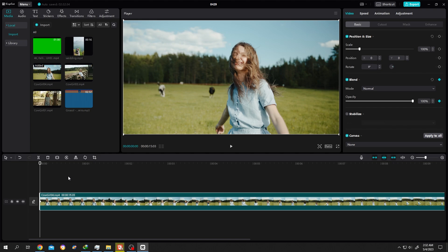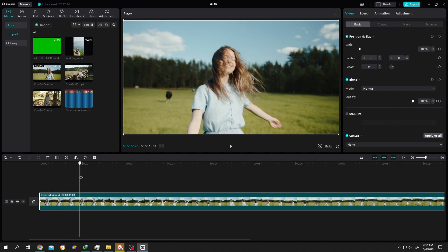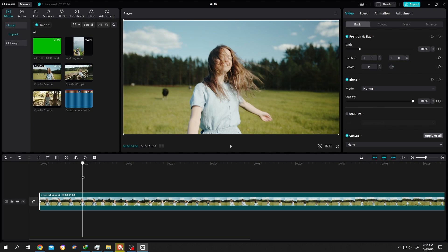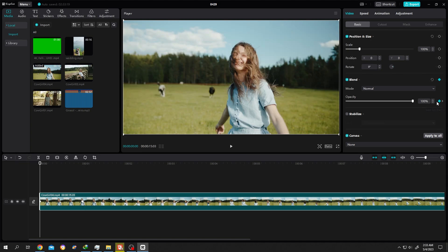Make your first keyframe by clicking on this symbol. Then suppose you want to fade in within one second, so move your playhead to one second. Create the second keyframe. Click on the back arrow beside the symbol to go to the first keyframe. Now reduce the opacity to zero.